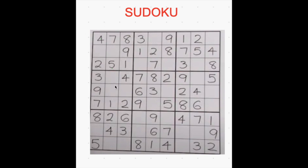Can we count the columns? 1, 2, 3, 4, 5, 6, 7, 8, 9. So as you can see, there are 9 rows and 9 columns, and each small box we call it as a cell.